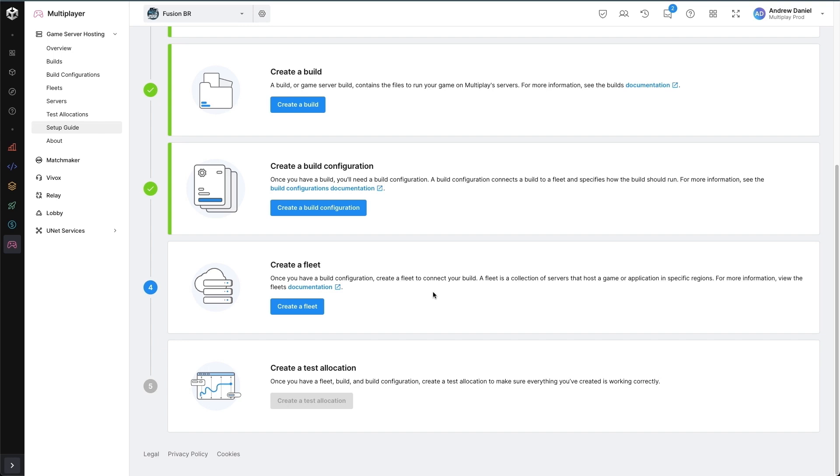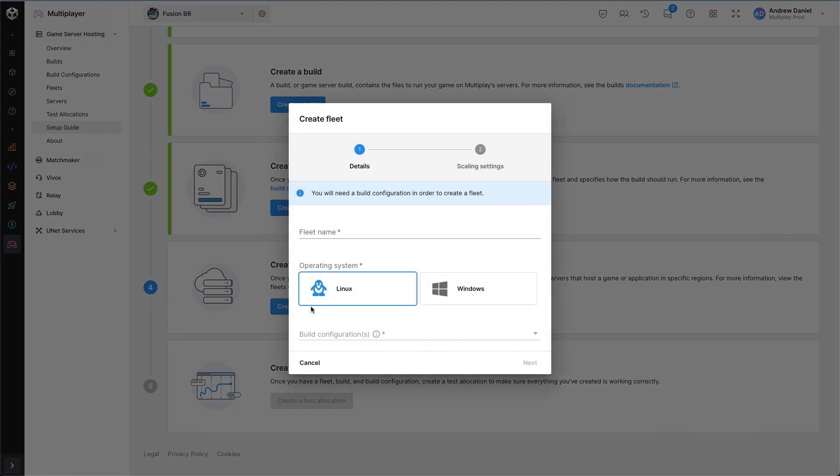The next thing to create is a fleet. A fleet can contain multiple build configurations, which is where AB switching comes in with zero downtime, and also lets me configure the scaling settings, which is how many servers to run and when.